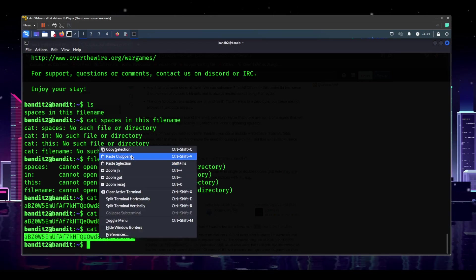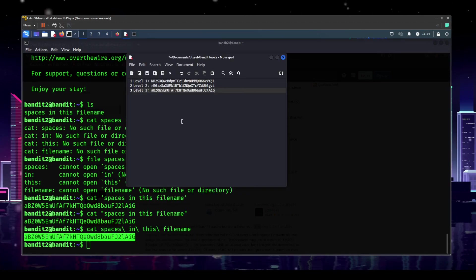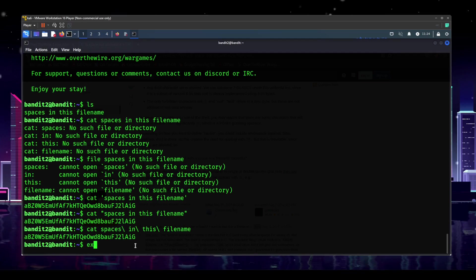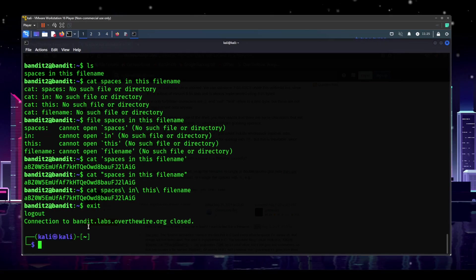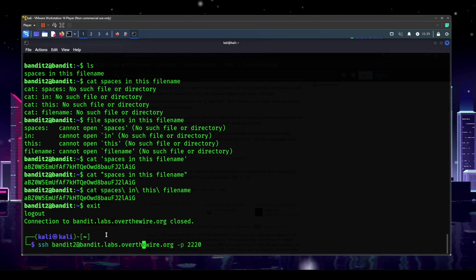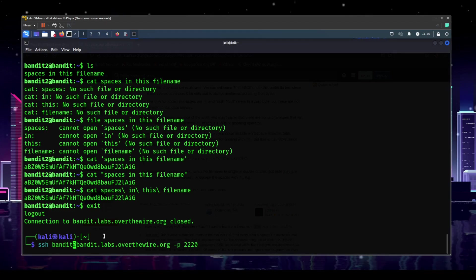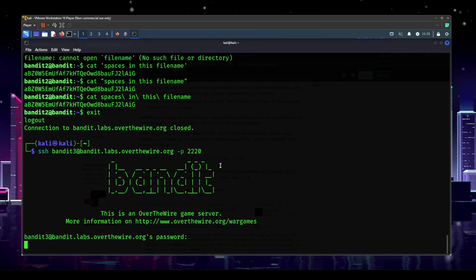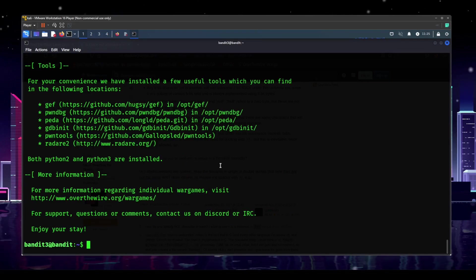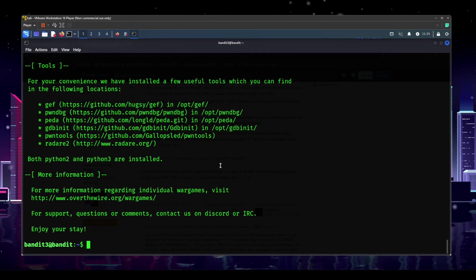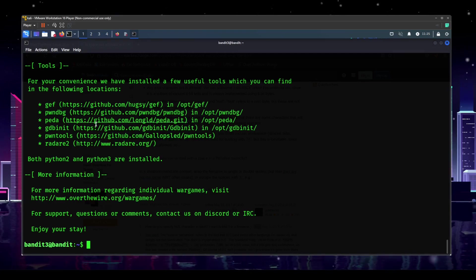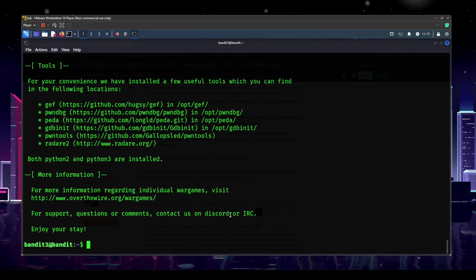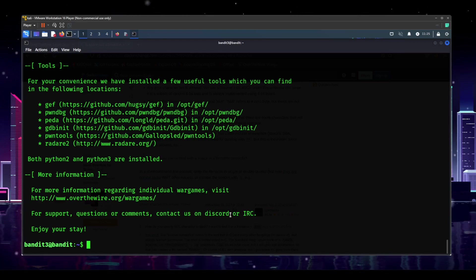We got our password — go ahead and copy it and paste it into the level three password field. We always want to make sure we got the correct password before moving on. Exit, press the up arrow to get our previous SSH command, backspace to change to bandit3, hit enter, paste in the password, hit enter — and there we are. Level three, we're ready to go and try to solve level four in the next one. Continue on with your Linux journey, and until next time!